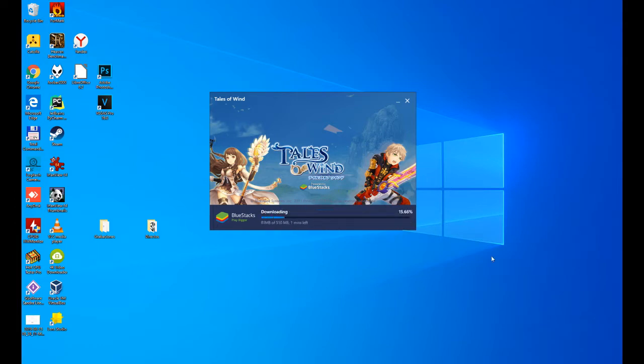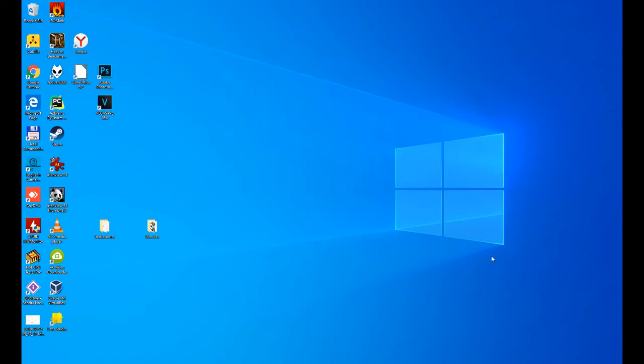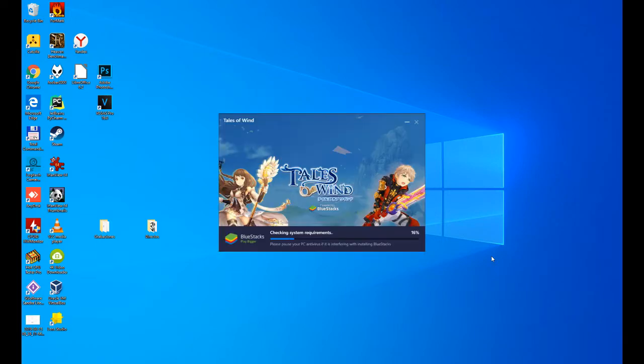It will download 510 megabytes in this case. Depending on your internet connection, it will be faster or slower. Now it will proceed to the installation of the emulator. There are several steps. This step also depends on the power of your PC, it will take more or less time.